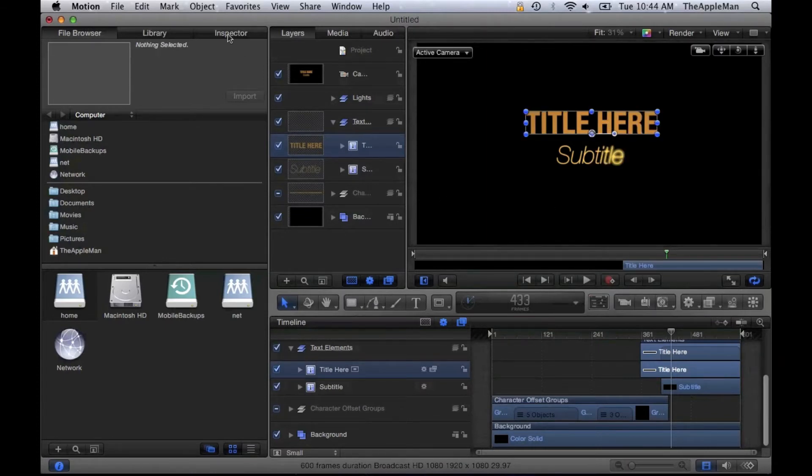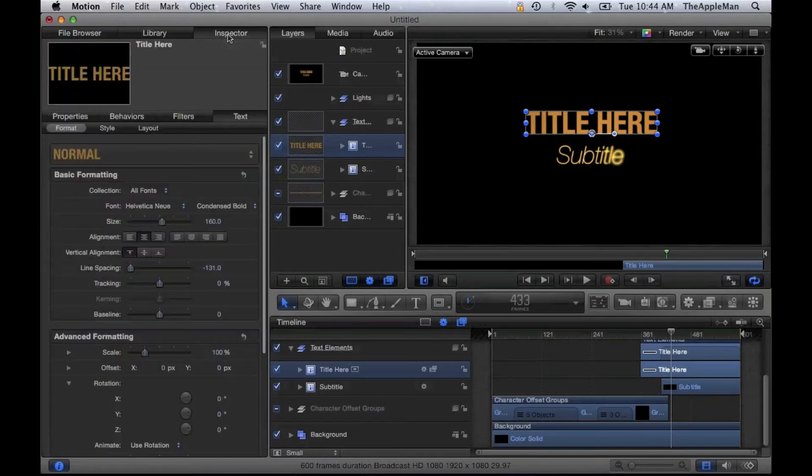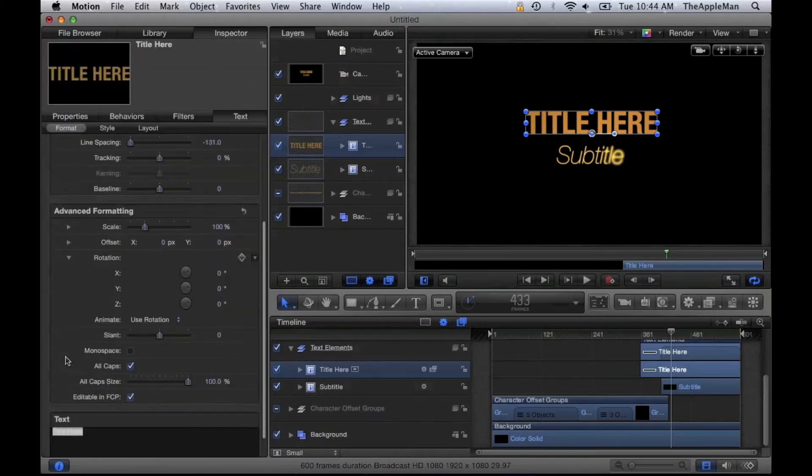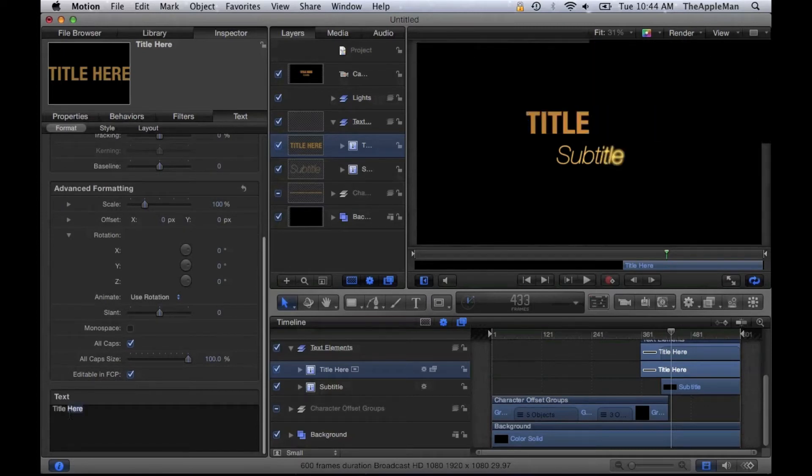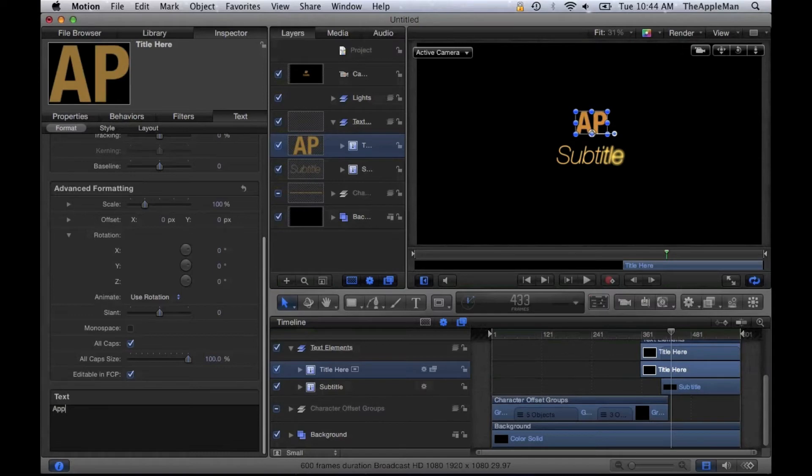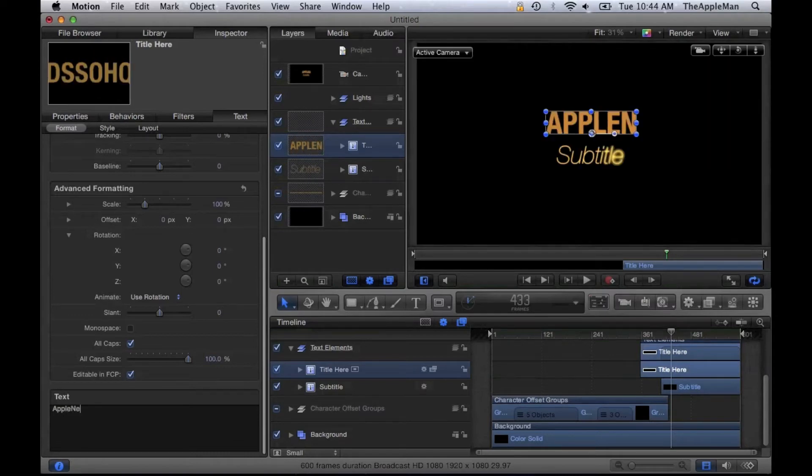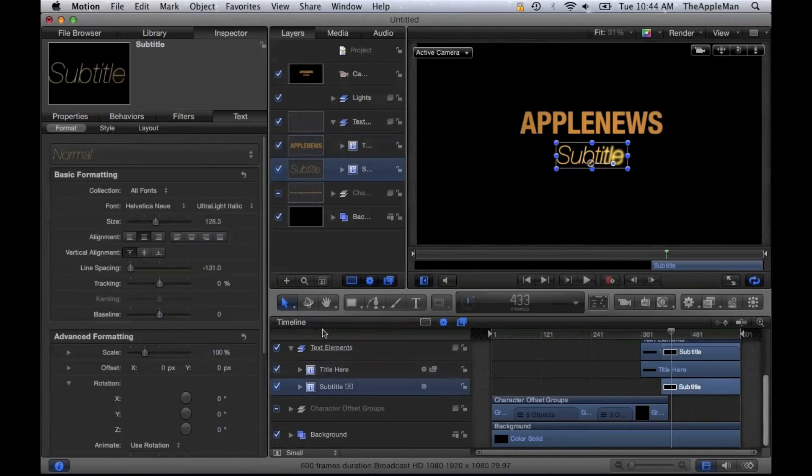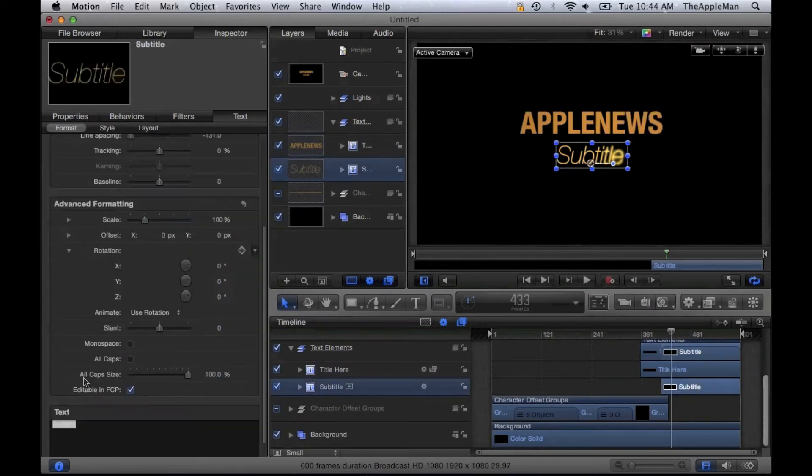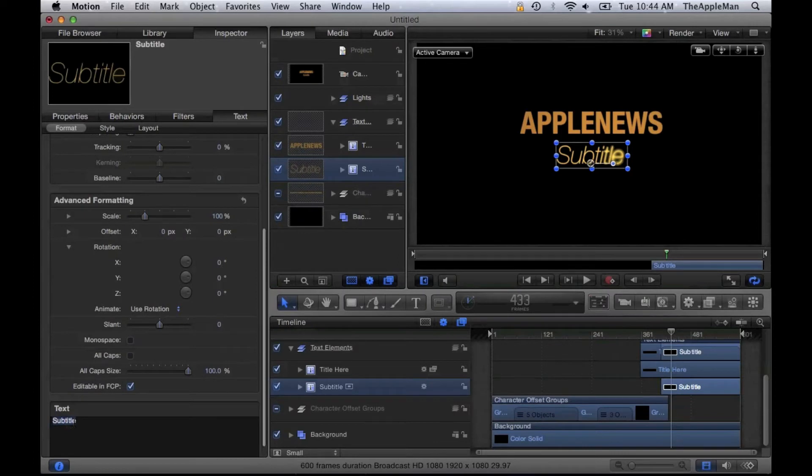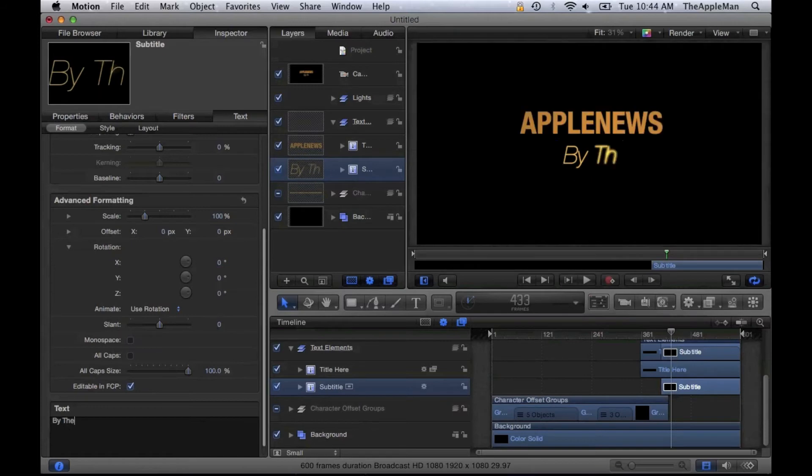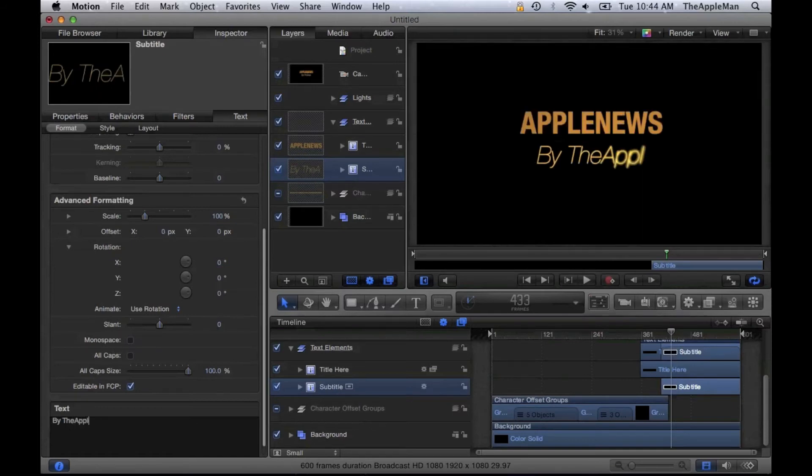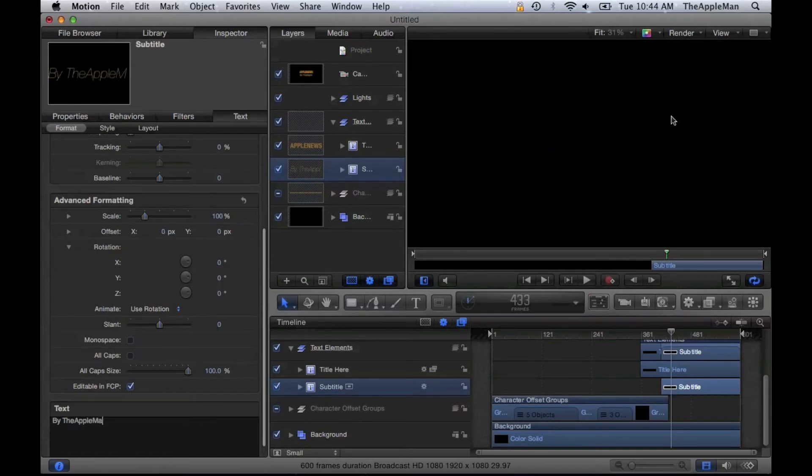Instead, click on the Inspector and scroll down. Then type in whatever you want. I'm going to type in 'Apple News' because my blog is called Apple News. Then for the subtitle, I'm going to write 'By The Apple Man.'